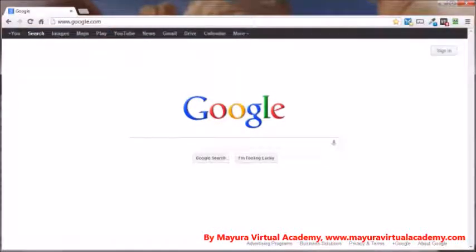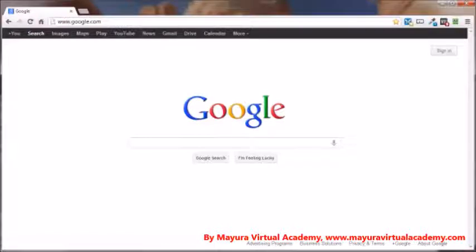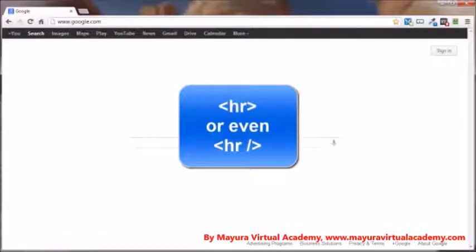The HR tag or horizontal rule tag is used when you want to separate sections of your web page with just a simple straight line going from one side of the page to the other. The tag itself is one of those single or empty tags that has the opening and closing all in one tag.